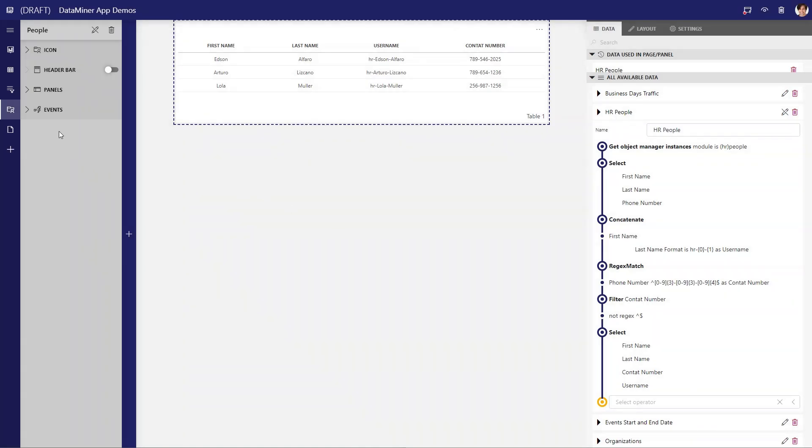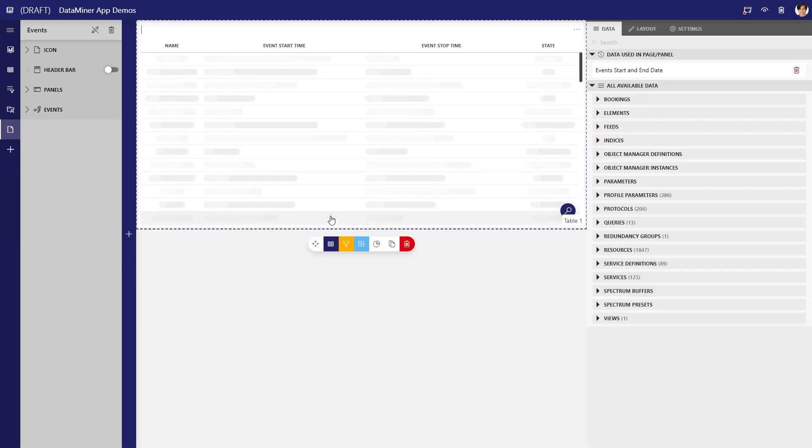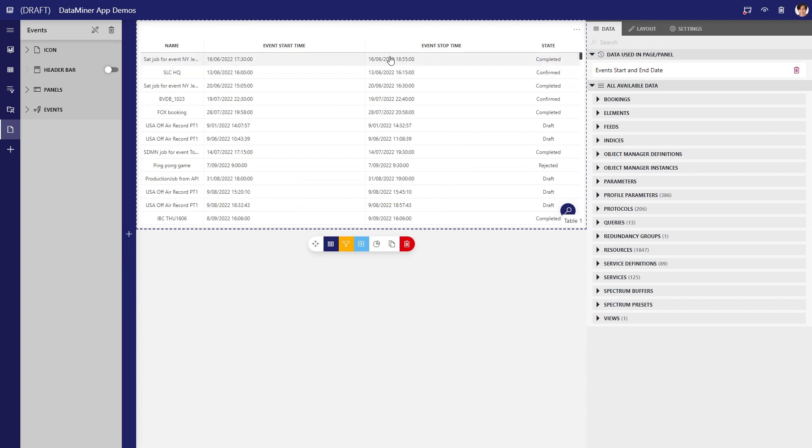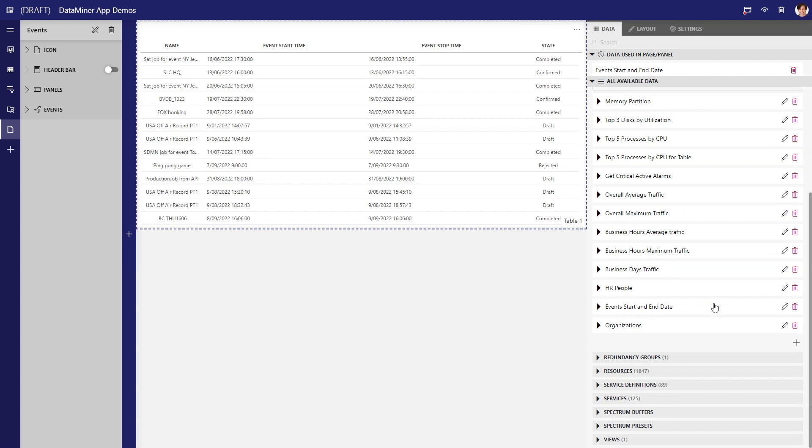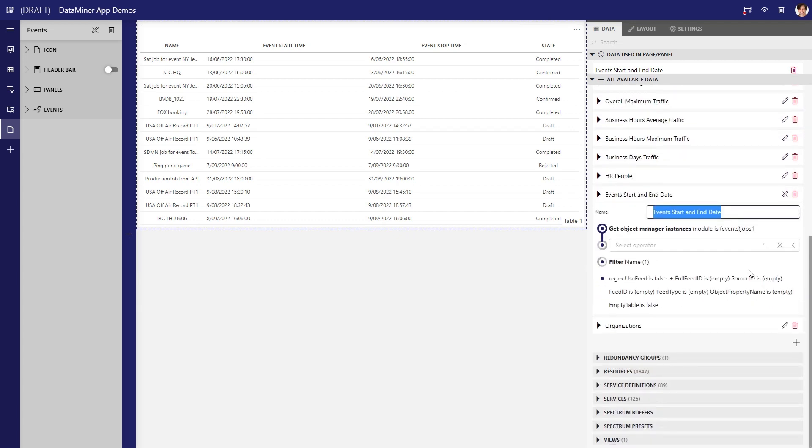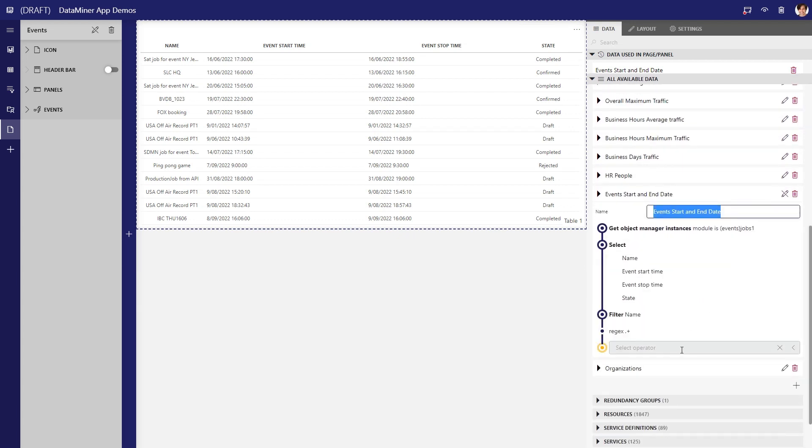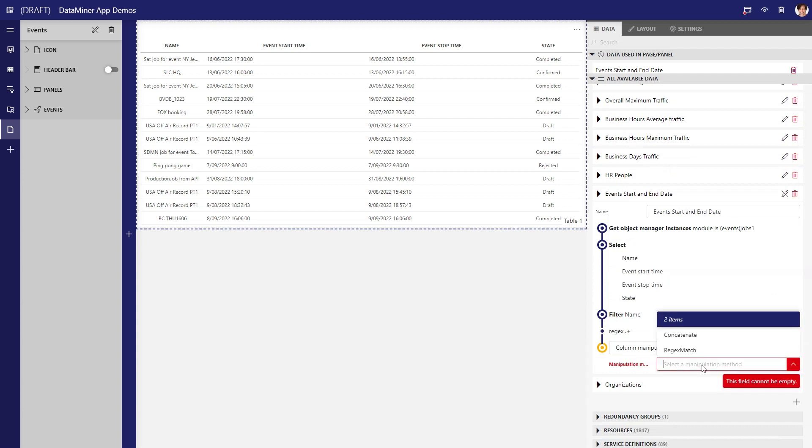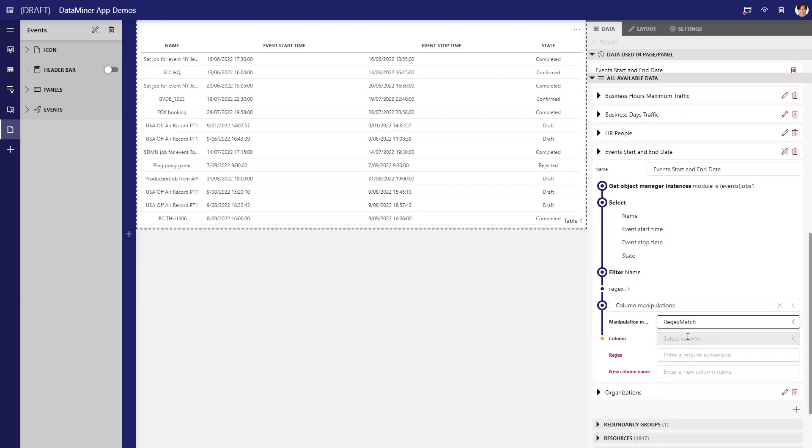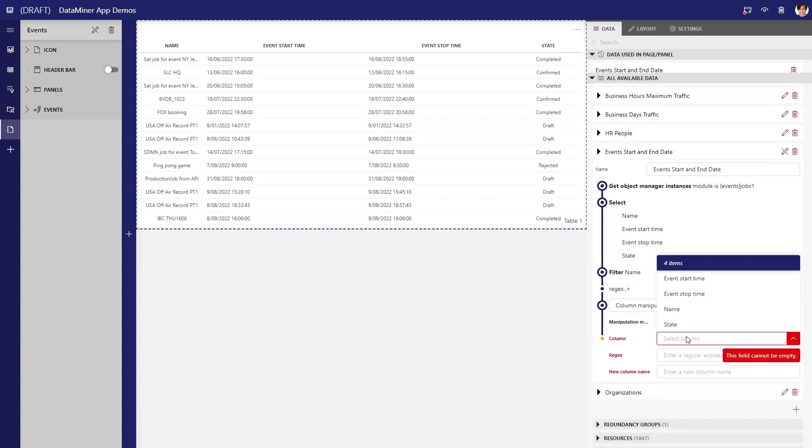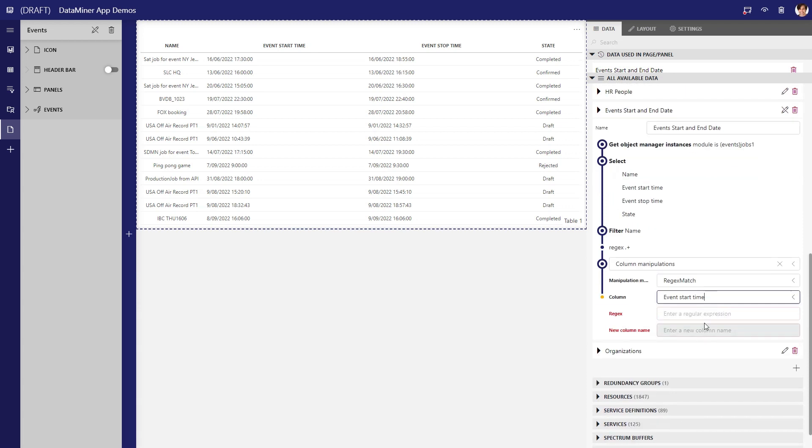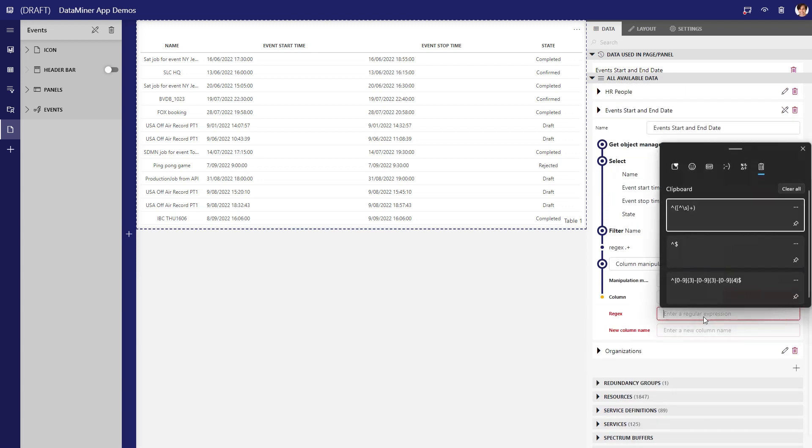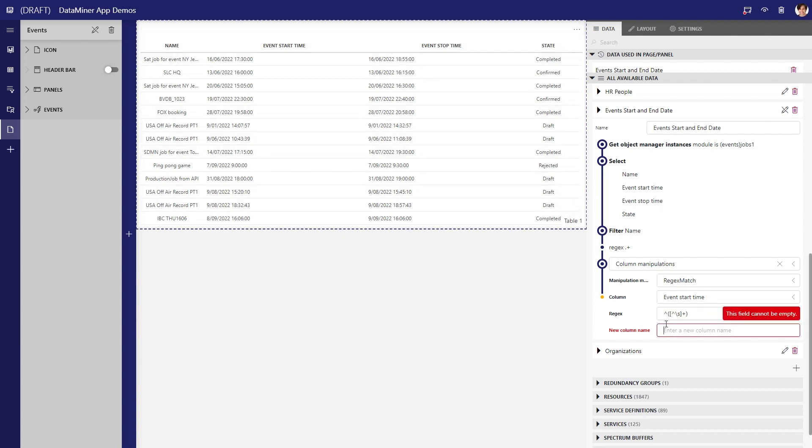Let's go for another example. This table lists events and their respective start and end time. But we'd like to simplify this table to show only the day of the event. As before, we add a regex column manipulation, select the event start time as the column we want to match, and use an expression that trims out the hour component and places the resulting string in a new column named day.